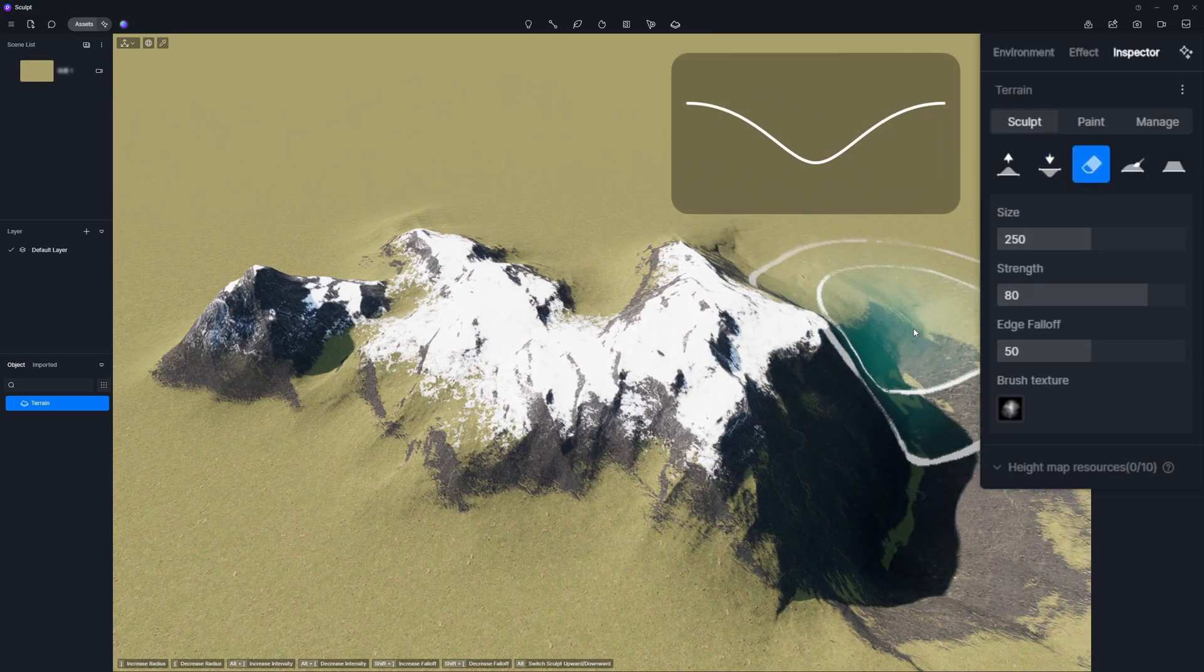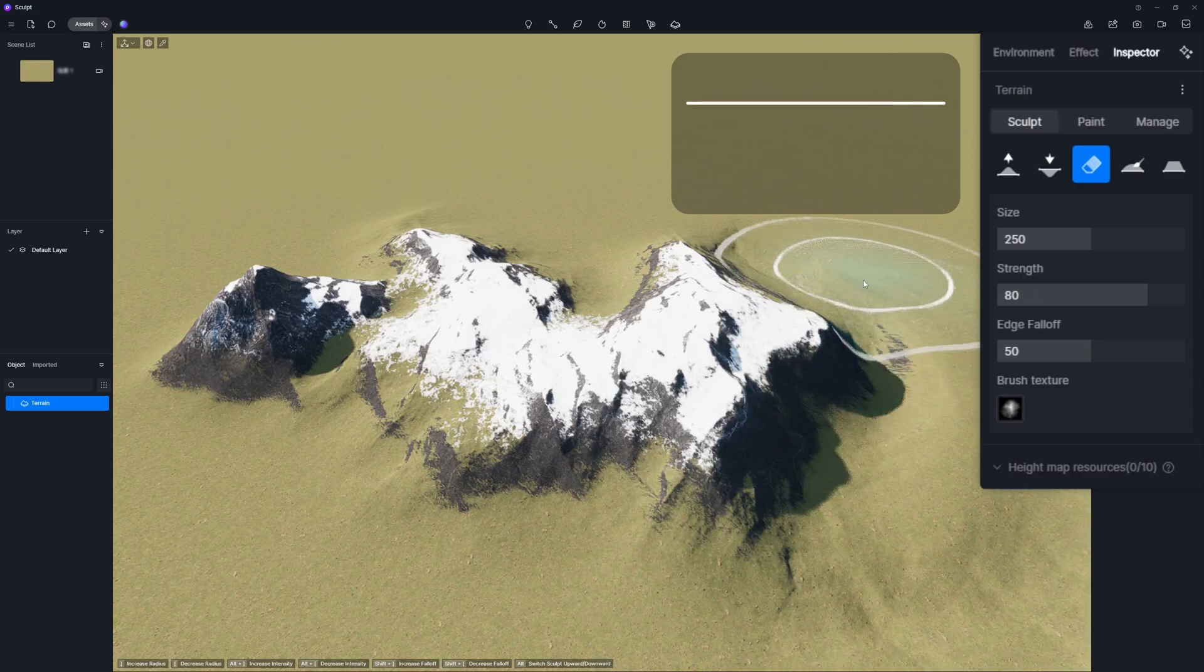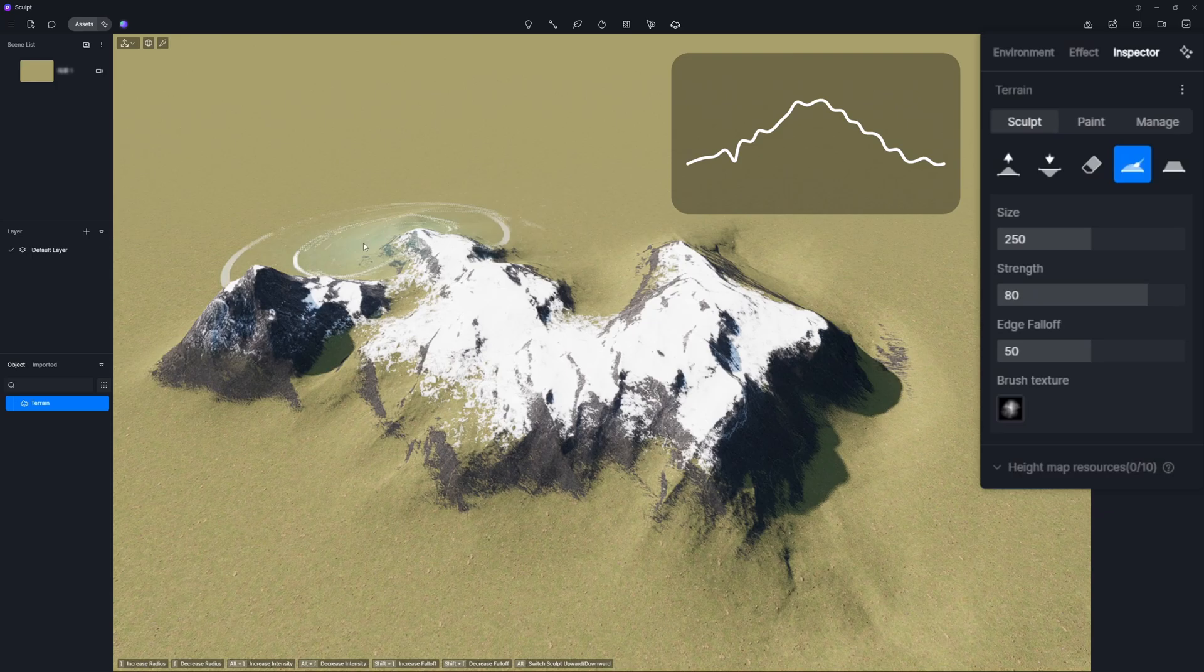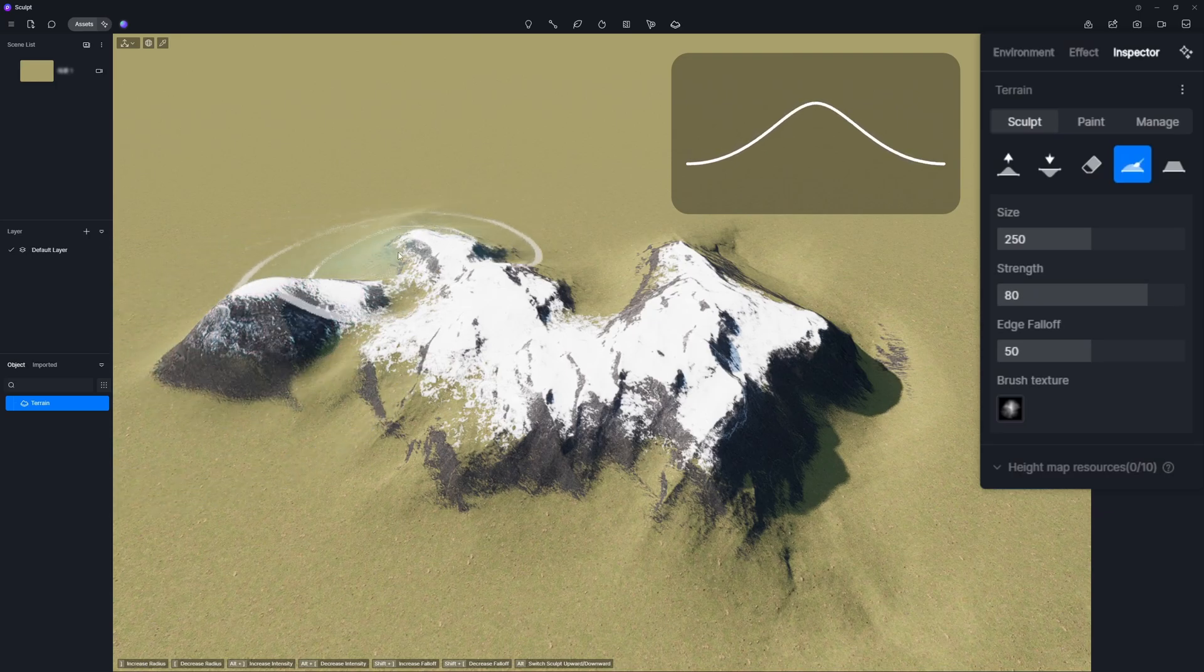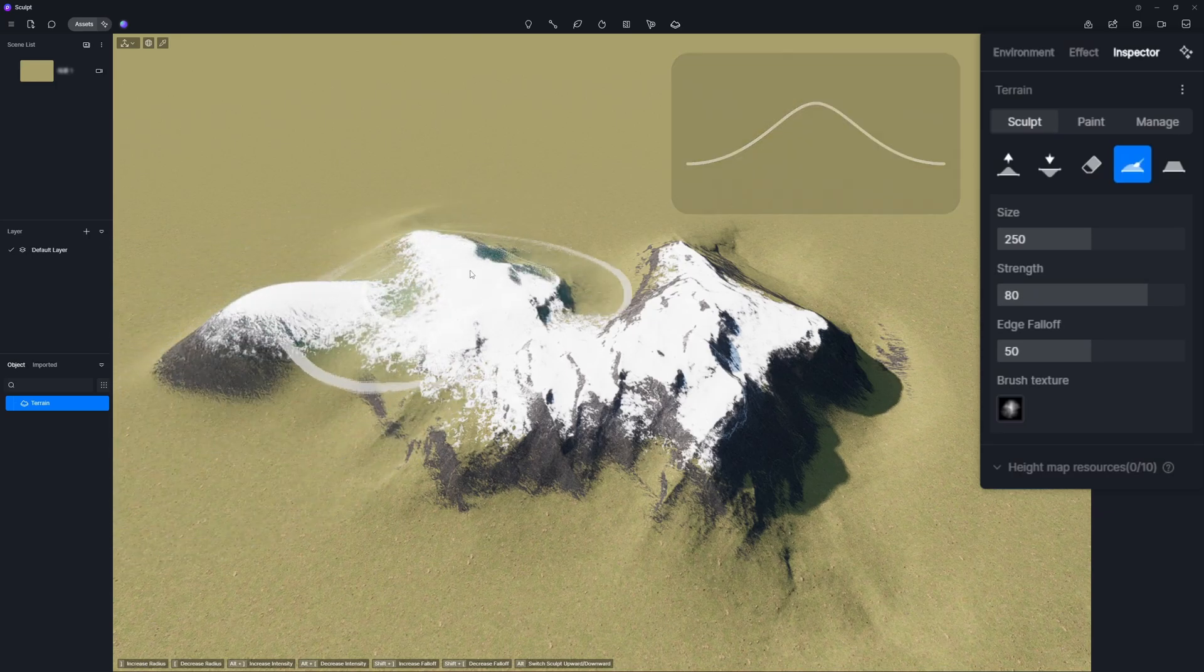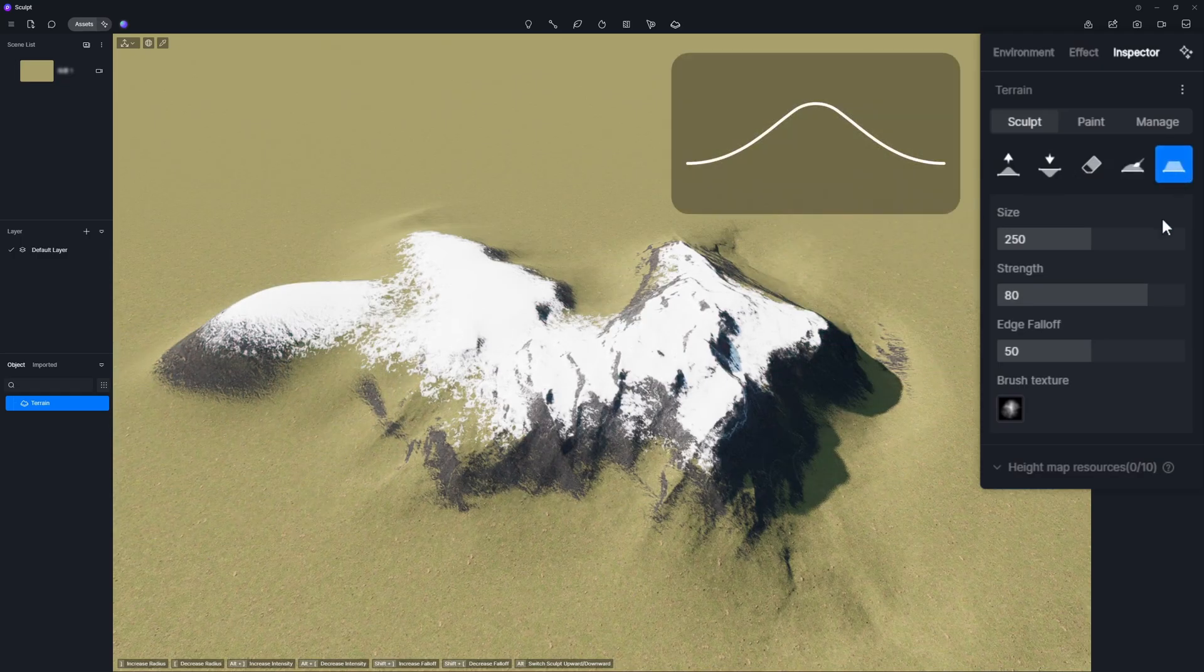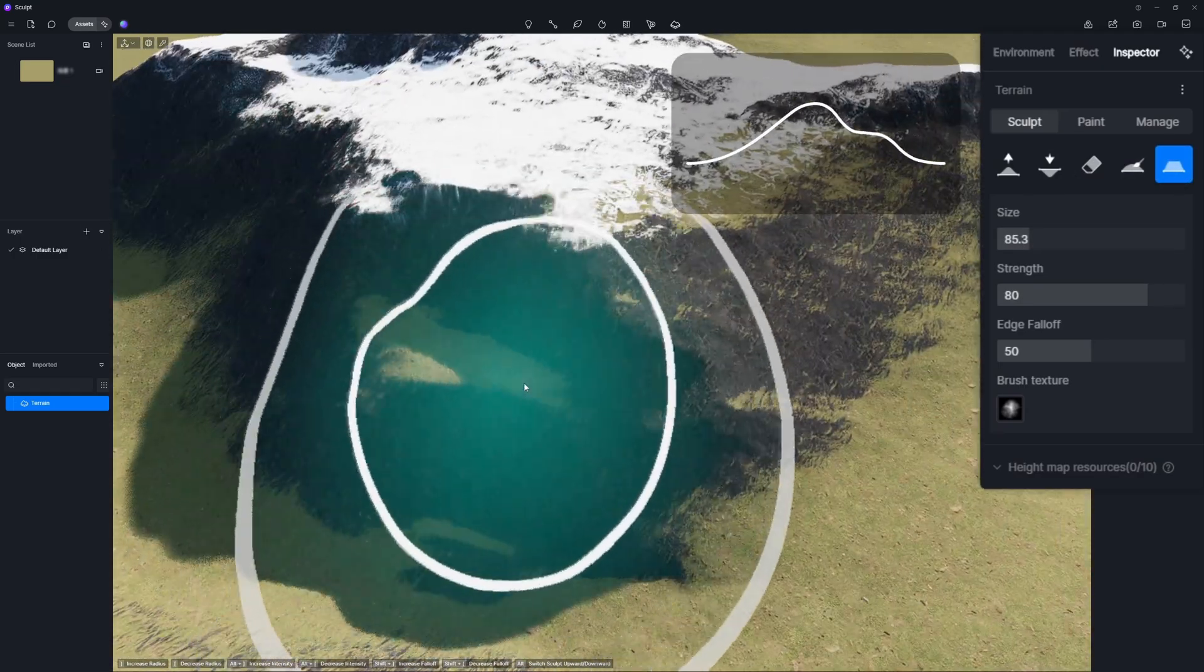The erase brush resets any part of your terrain back to square one. Moving on to the fourth brush, the smooth. This one is great for smoothing out those sharp edges and creating gentle undulations. Flatten can level out slopes to create platforms.